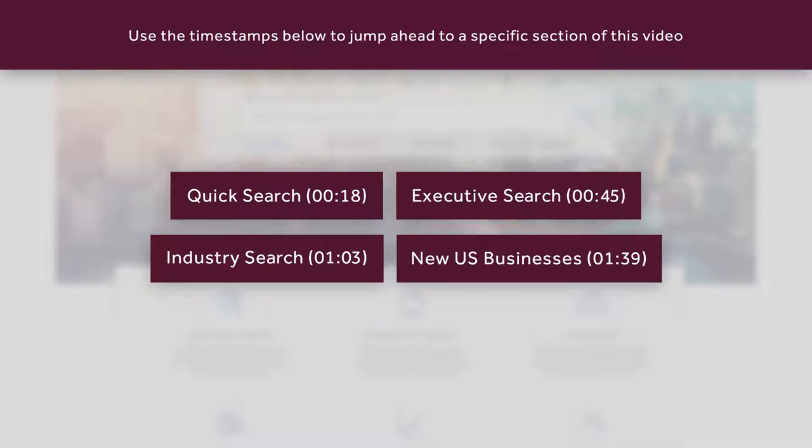Please note the chapter markers on the screen. These will allow you to jump ahead to a specific section of the video.